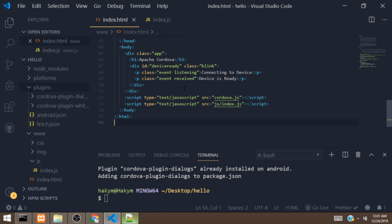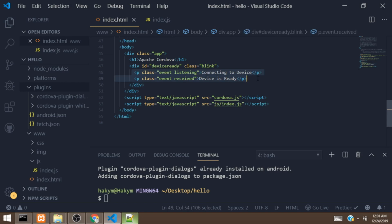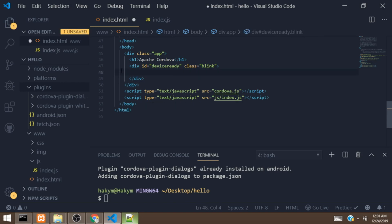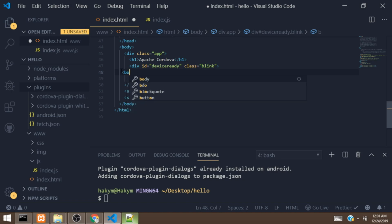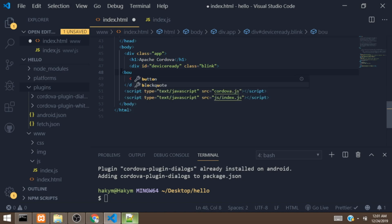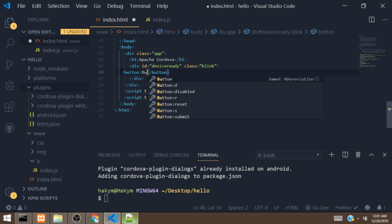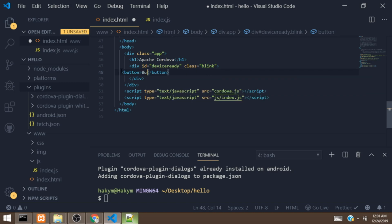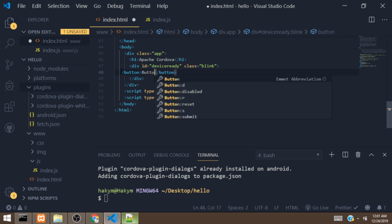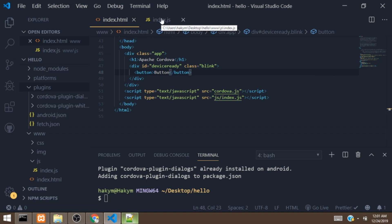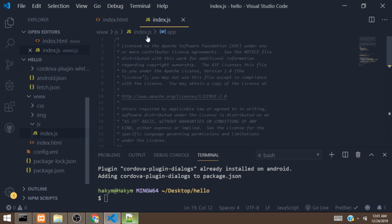Next, we are going to actually use the plugin. I'm going to remove all the existing tags and add a button element, giving it a name of 'button'.